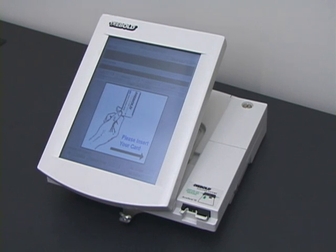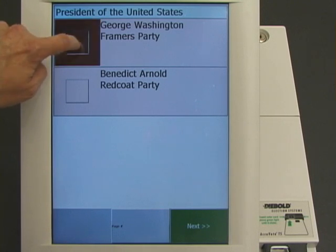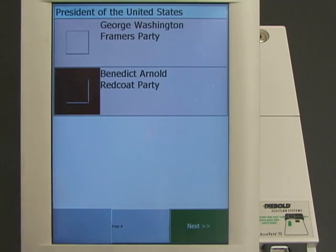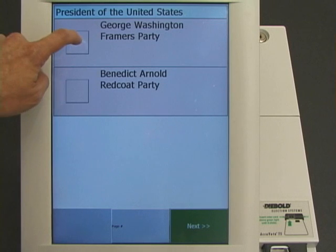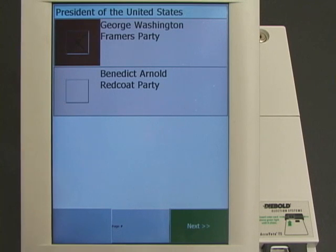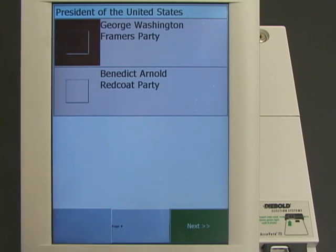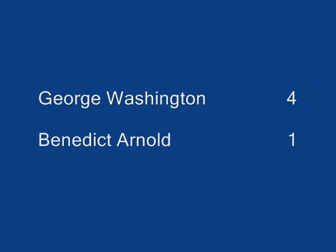Four more voters cast their votes. They vote for George Washington, Benedict Arnold, George Washington, and George Washington. The correct result for this election is George Washington four votes, Benedict Arnold one vote.